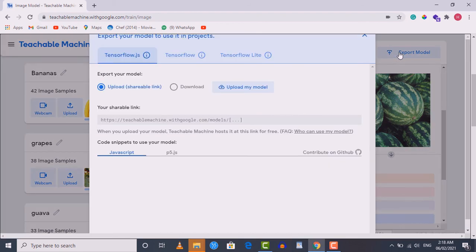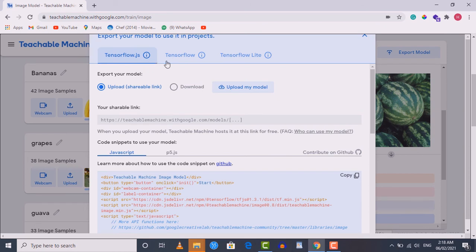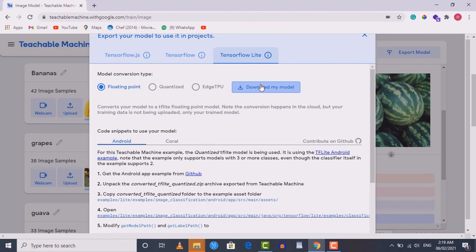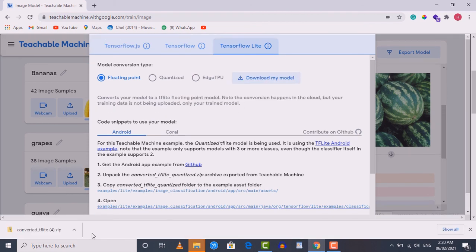Now let's download the model to use inside our application. Click on the 'Export Model' button. There are several options — we're going to download in TensorFlow Lite format so we can use it in our app. Choose TensorFlow Lite. You have three options: floating point, quantized, and Edge TPU. Keep it as floating point, since the quantized model will be smaller but with slightly lower accuracy. Click 'Download My Model'.